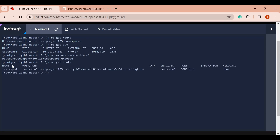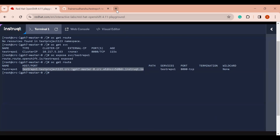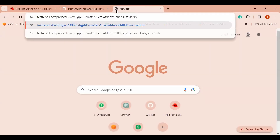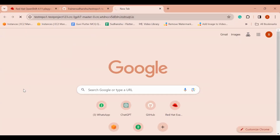If I run `oc get route` again, a route has been created and this is the exact URL where I can see my application. Let me copy this URL and open it in a new tab. You can see the application result — this is the exact output that I printed in my application.